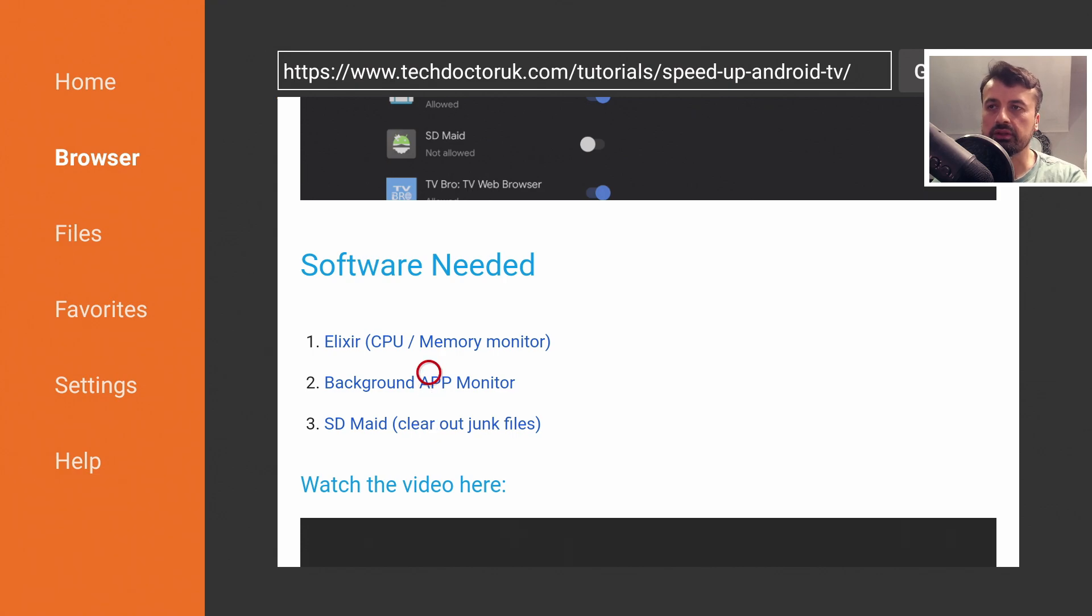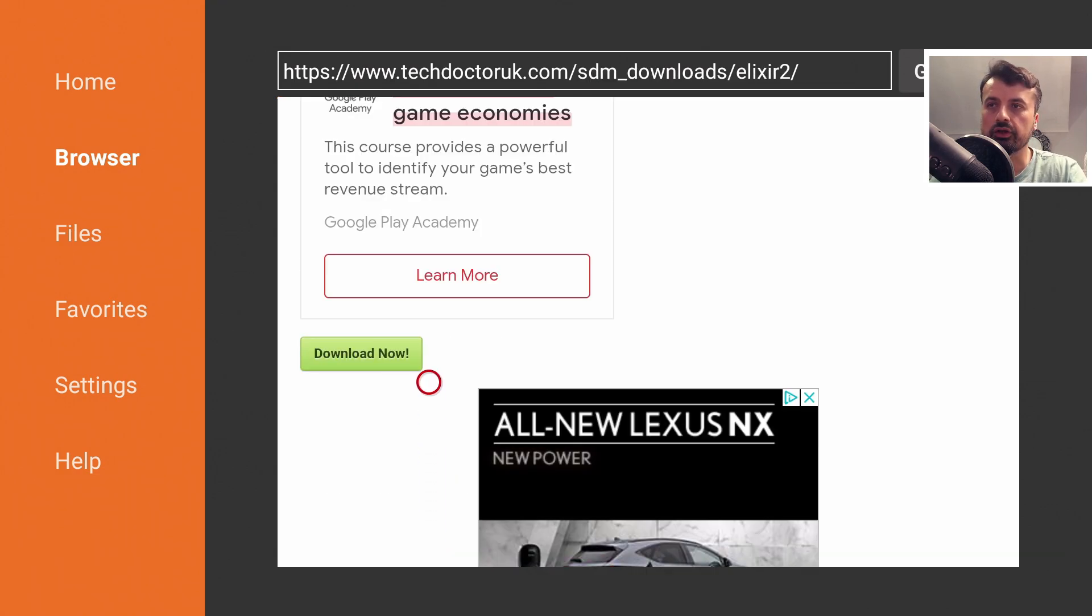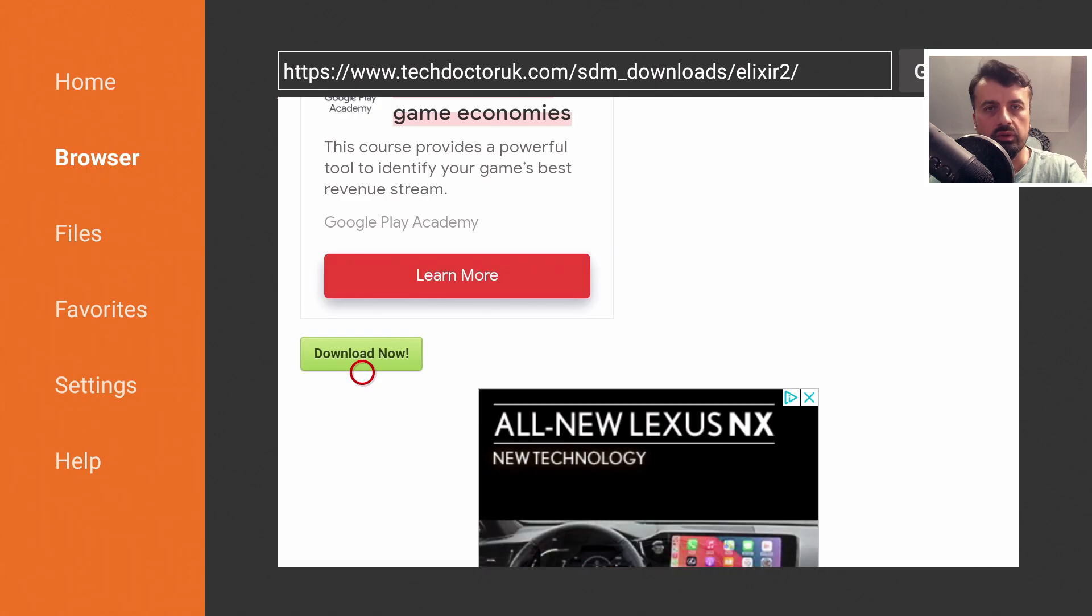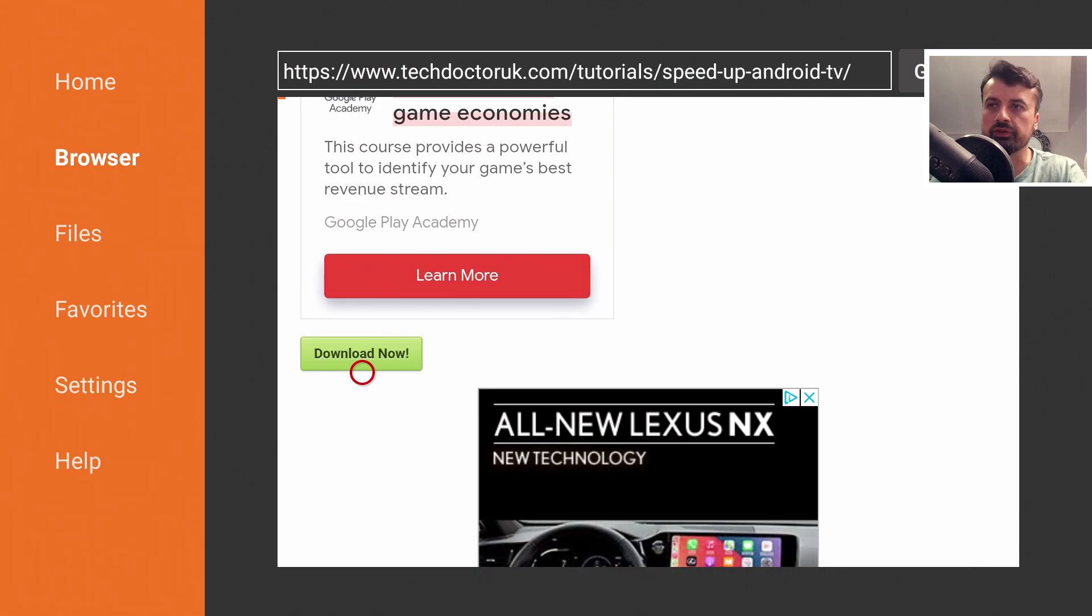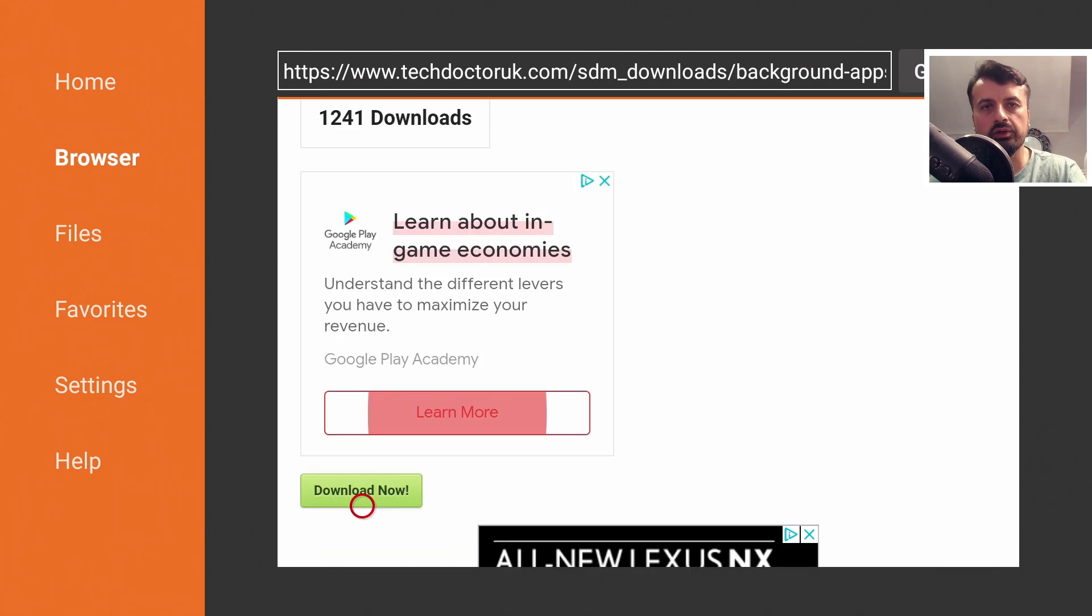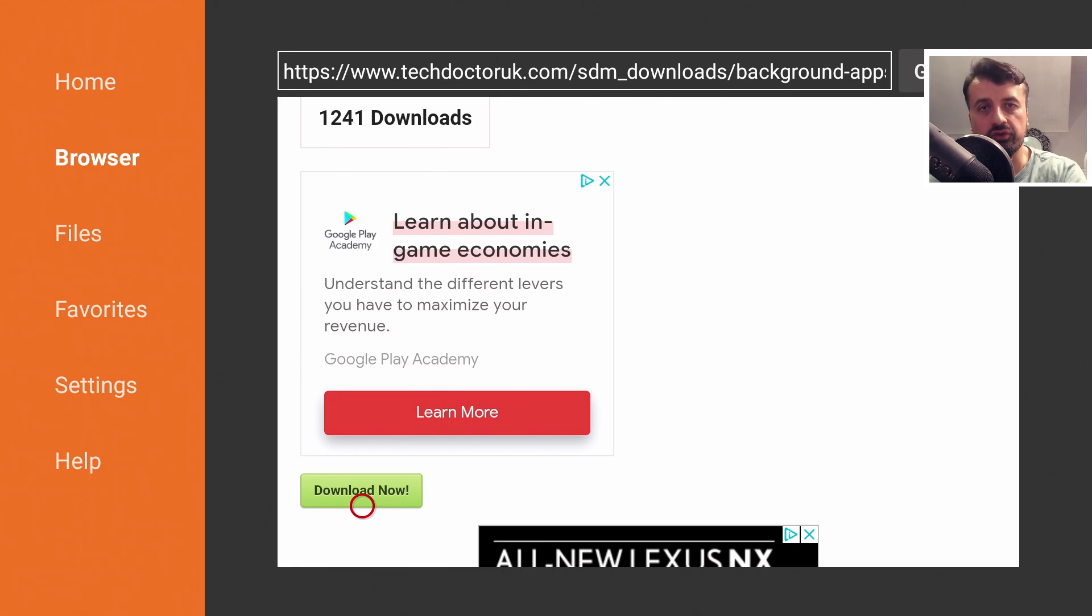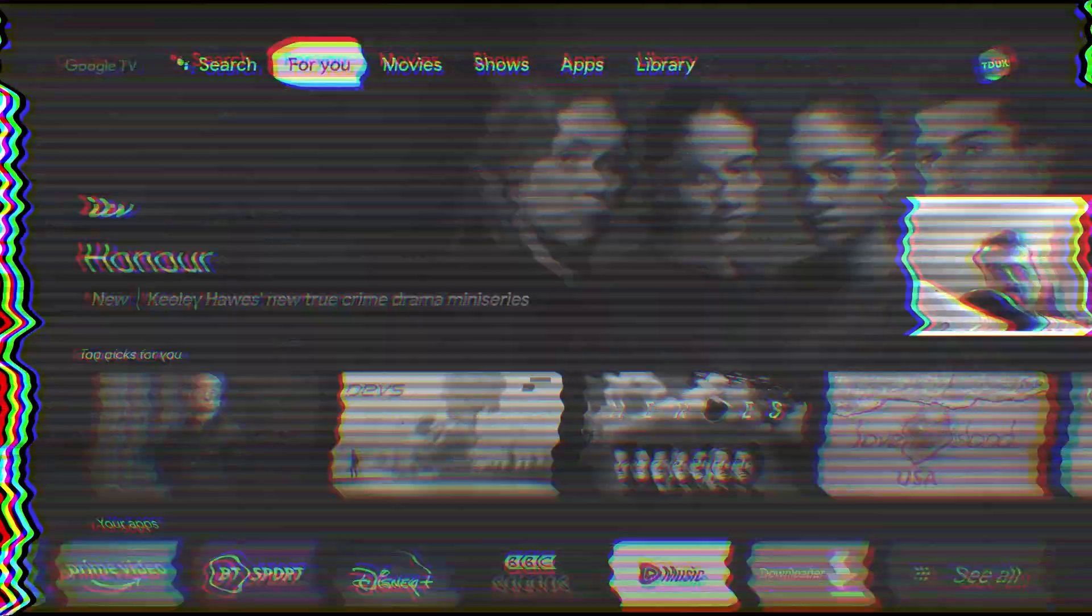Let's get the first one. Let's click on that, scroll down and click on the green download button. Once you've installed that let's press back on the remote. Let's now install the background apps monitor, click on download and install that and lastly install SDMaid. Once you've installed all three applications on your device let's now press the home key.